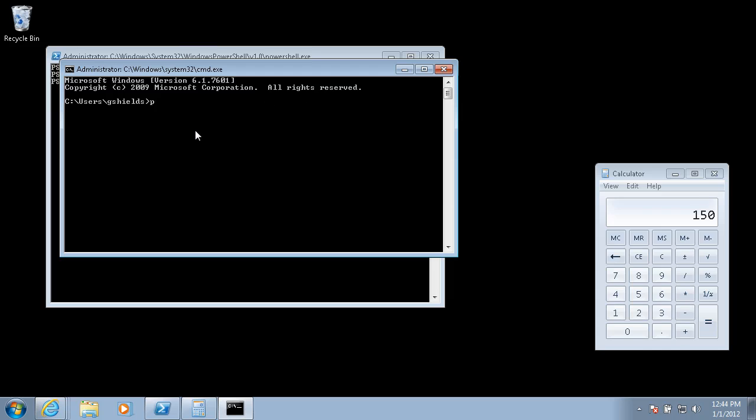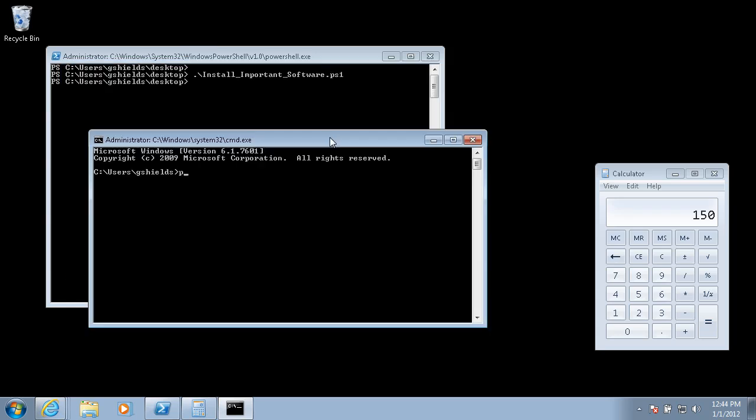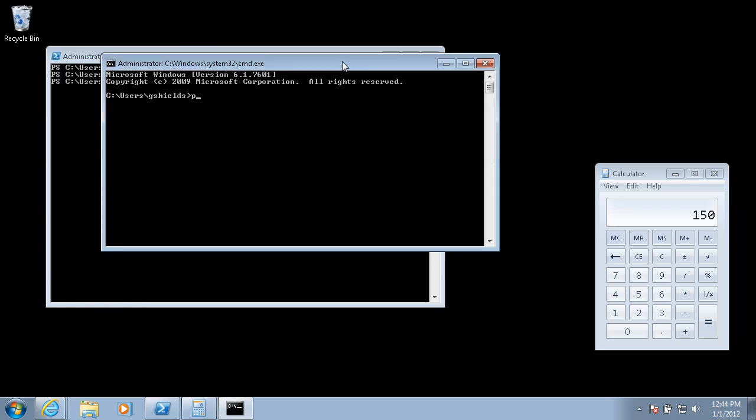Holy smokes. We've got that desktop management thing Don uses. It could remotely run an executable on any computer, anytime. We could schedule this install. We could get it done for everyone at once, overnight. I've got to talk to Don.